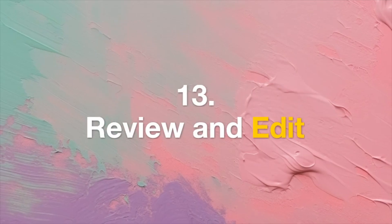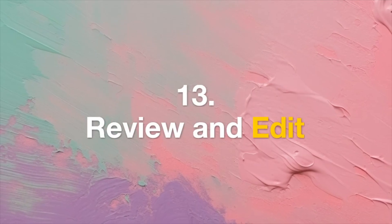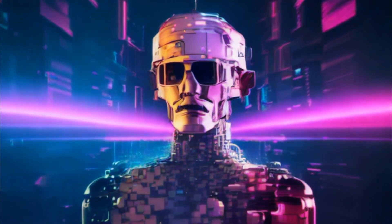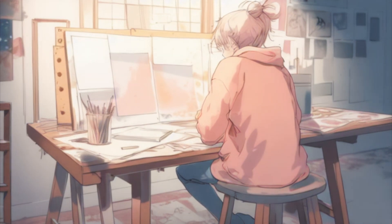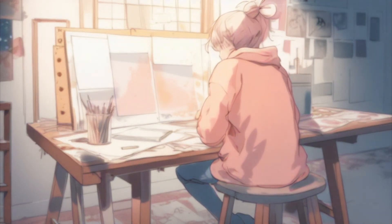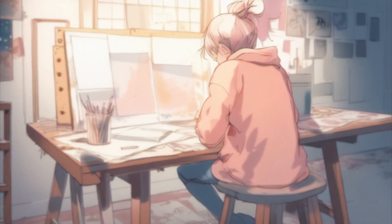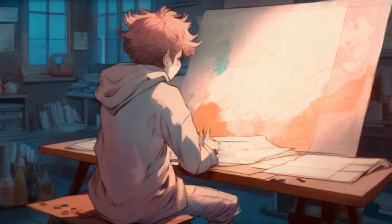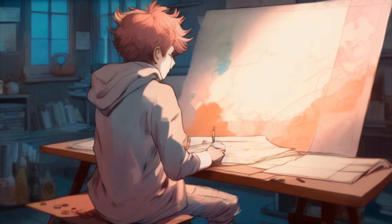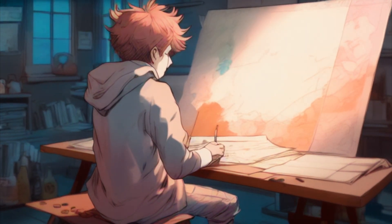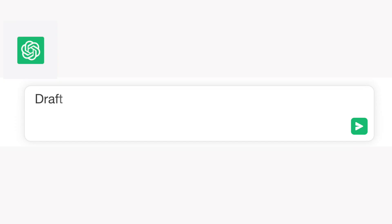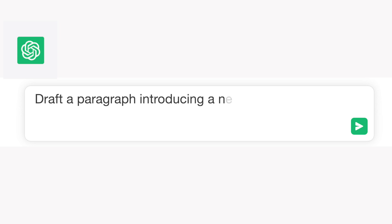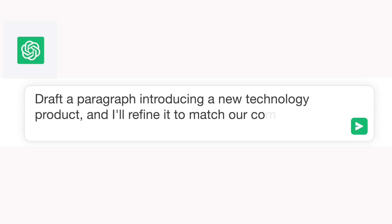Tip 13: Review and Edit. While ChatGPT generates content, it might require minor revisions to match your specific needs. Edit the response as necessary to align it perfectly. For example: "Draft a paragraph introducing a new technology product, and I'll refine it to match our company's brand voice."